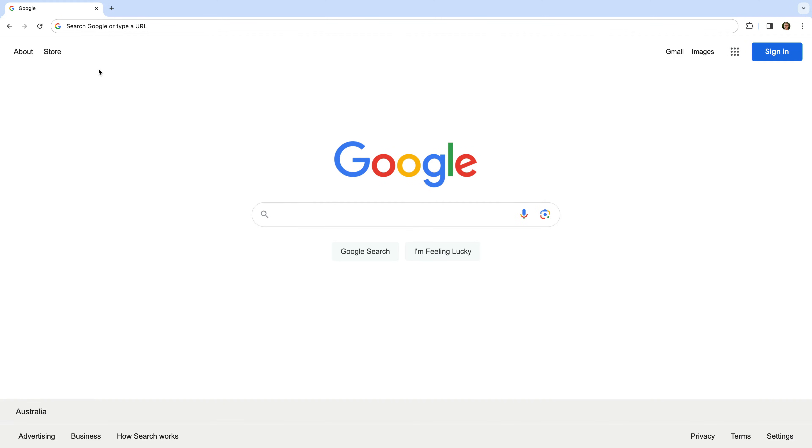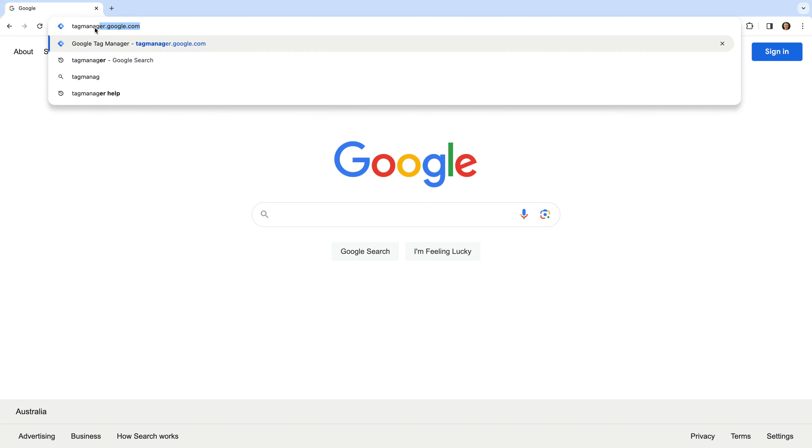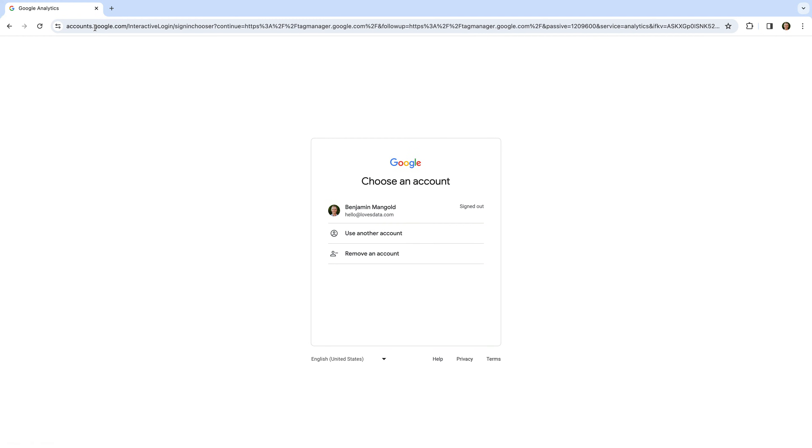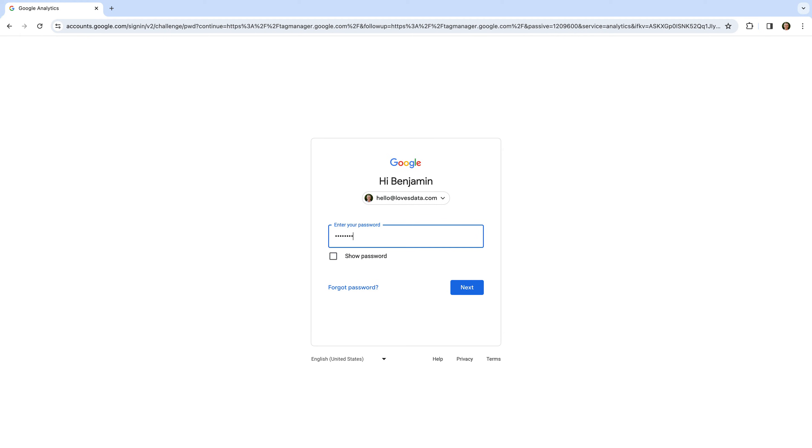Okay, to create a Google Tag Manager account, we need to navigate to tagmanager.google.com. Now we need to log into our Google account. You will need to use the email address and password you use to access other Google products. This might be your Gmail address or Google workspace address.